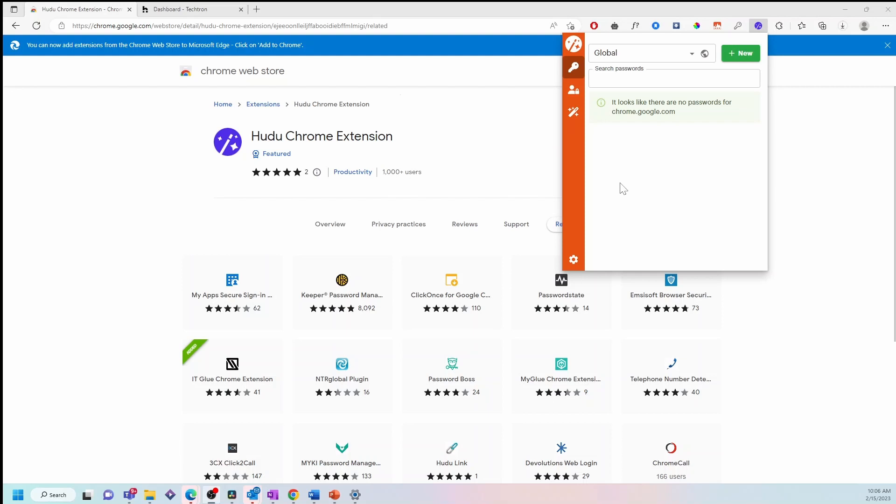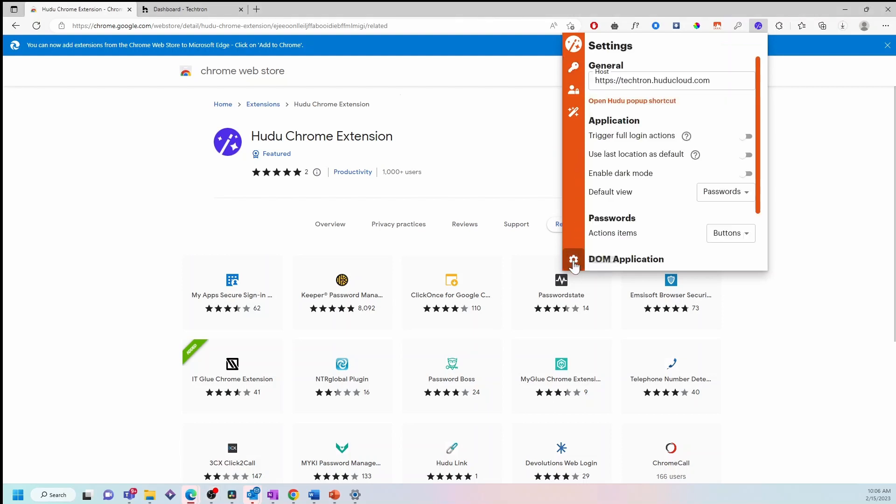To access the settings, simply navigate down and select the gear icon.